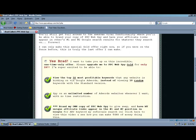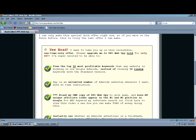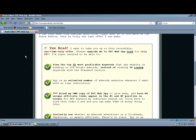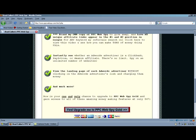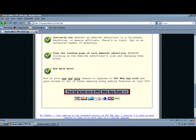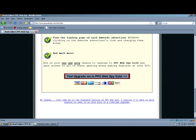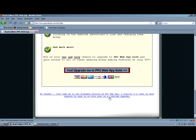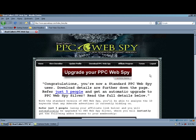Alright, so if you wanted to do this, you would just simply click yes here and then go over here to check out. But as we continue, we are doing the free version. So no thanks, just take me to the standard version of PPC Web Spy. I realize I will have no more chances to cash in on this one in a lifetime upgrade and simply click on that.